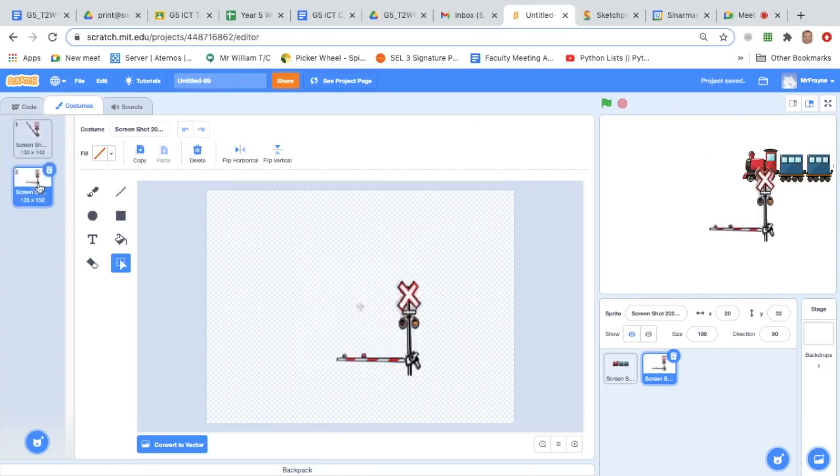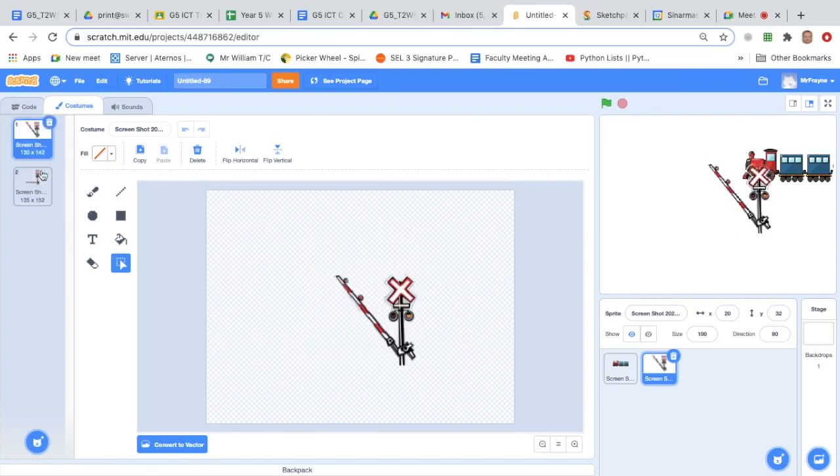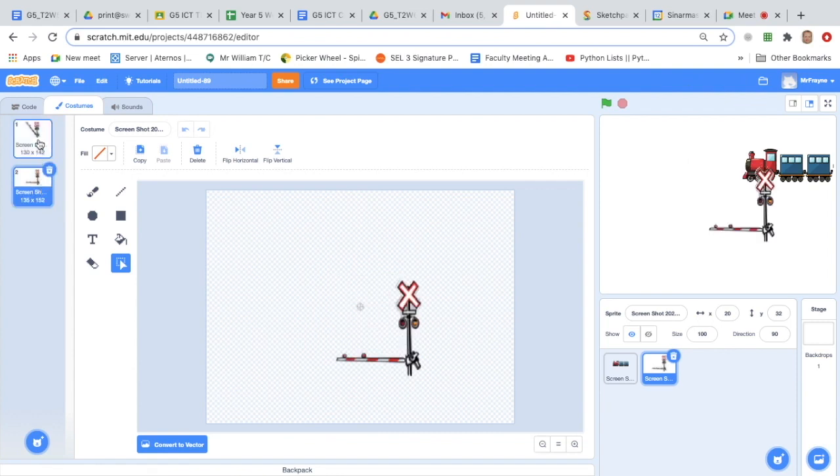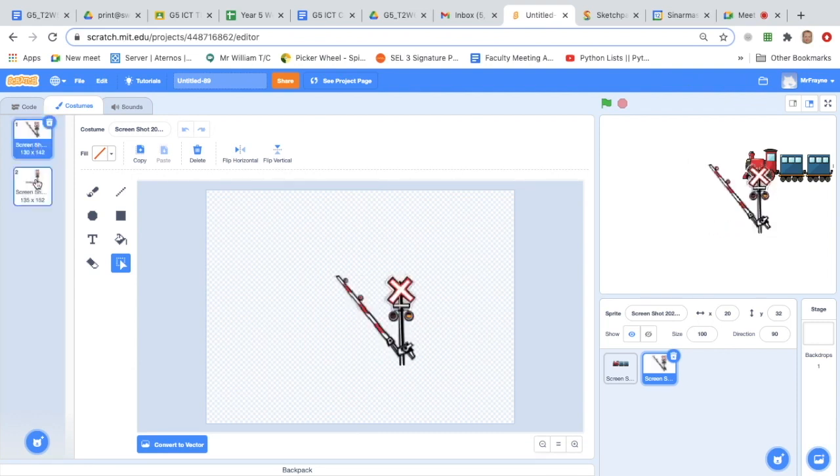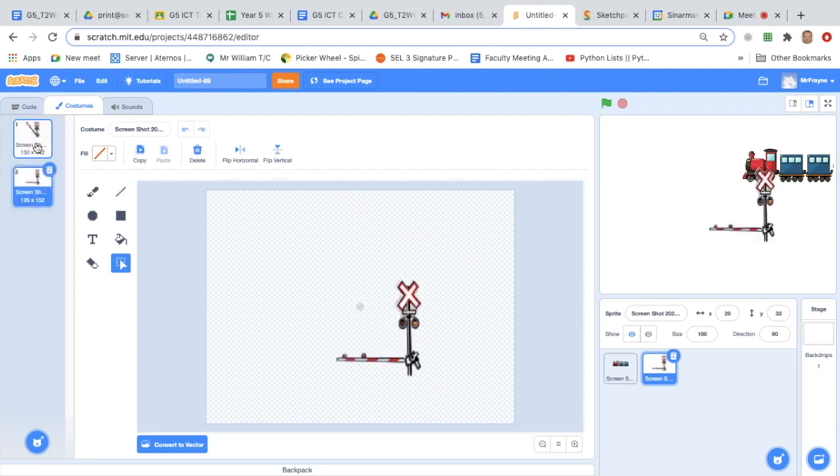In tutorial two, I'll explain how you can add sensors that detect when the train approaches, and when it has passed.